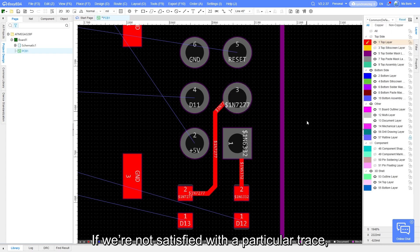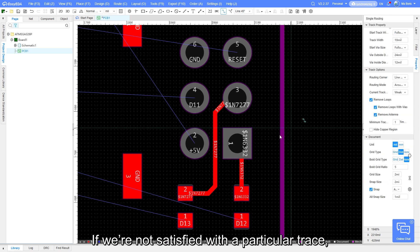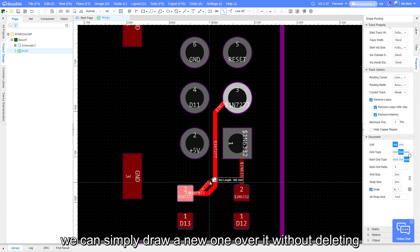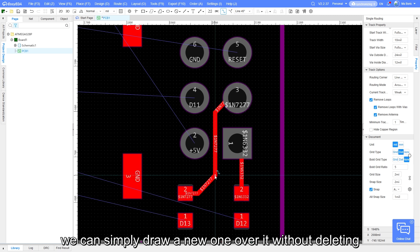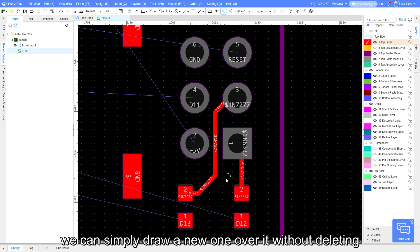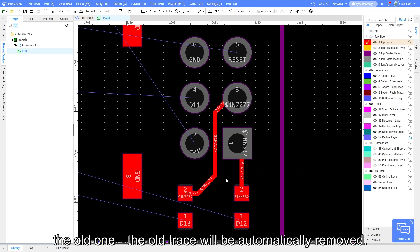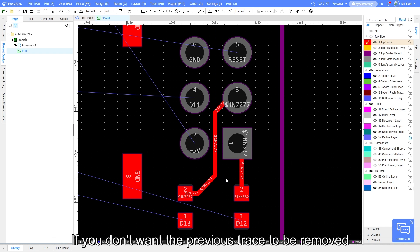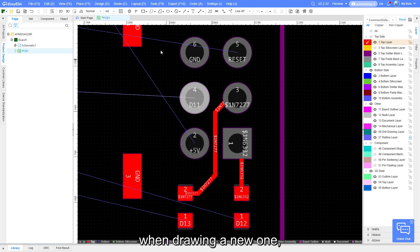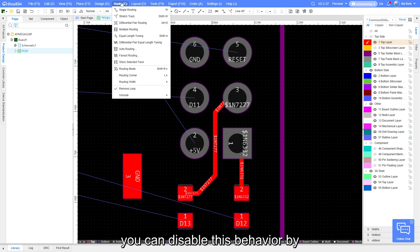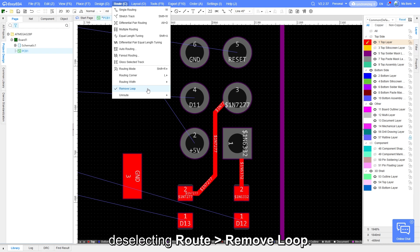If we are not satisfied with a particular trace, we can simply draw a new one over it without deleting the old one. The old trace will be automatically removed. If you don't want the previous trace to be removed when drawing a new one, you can disable this behavior by deselecting Route Remove Loop.